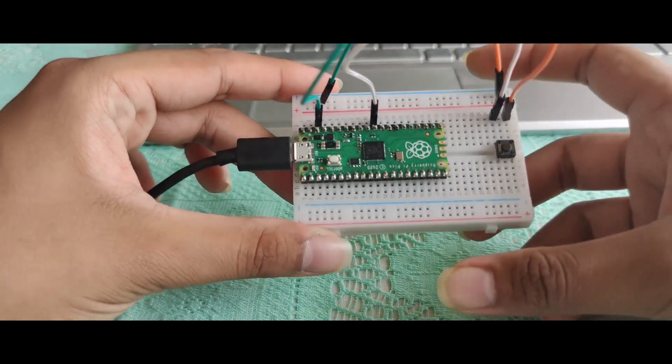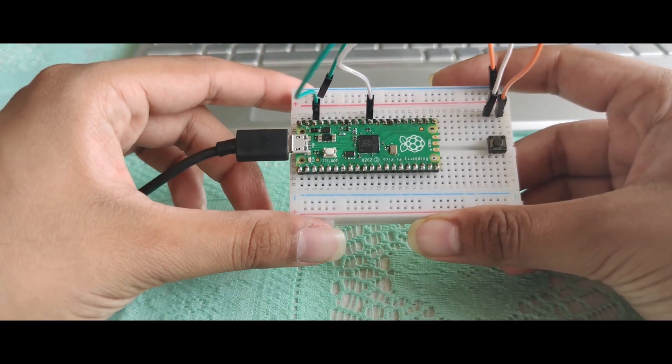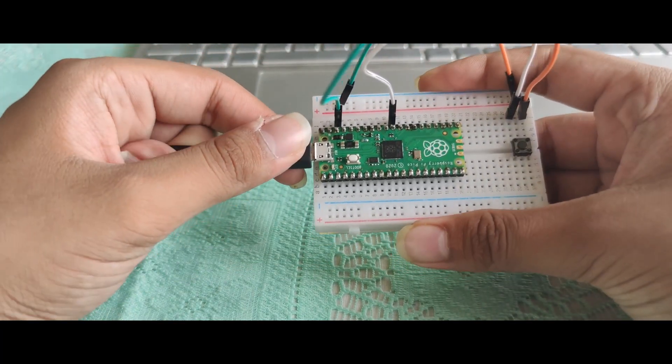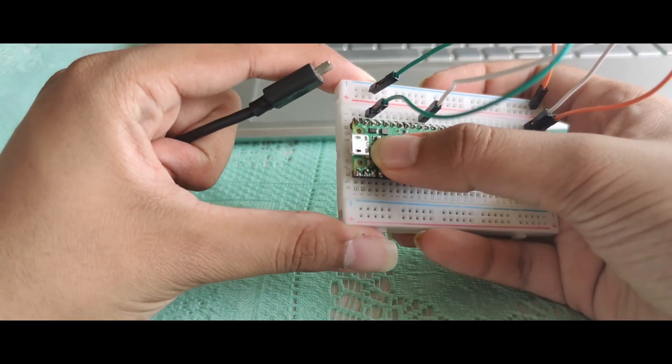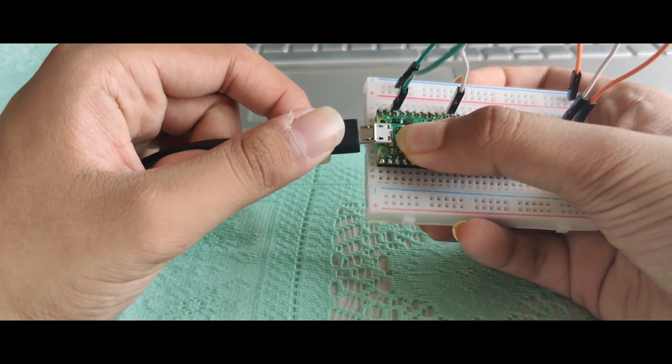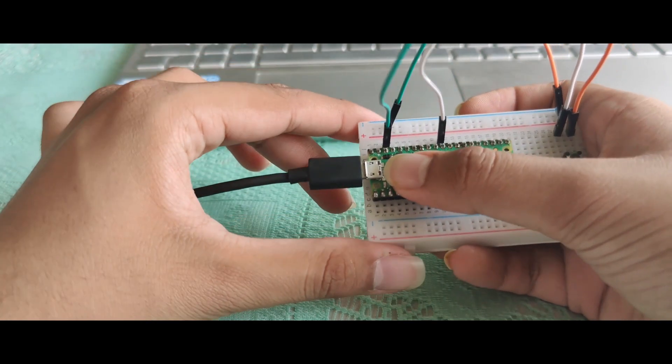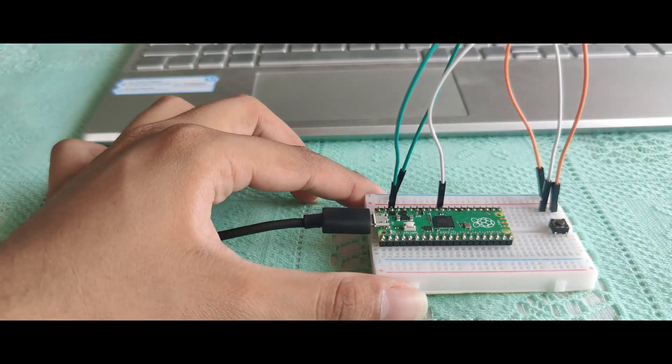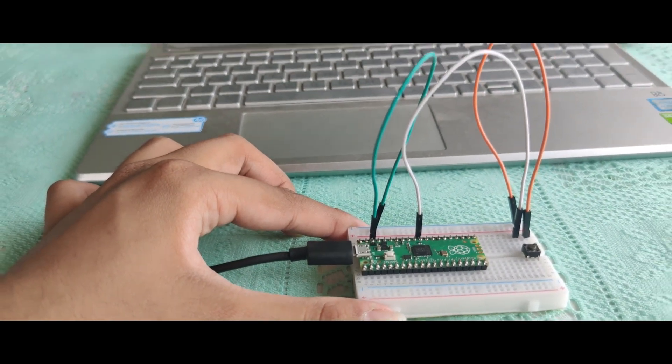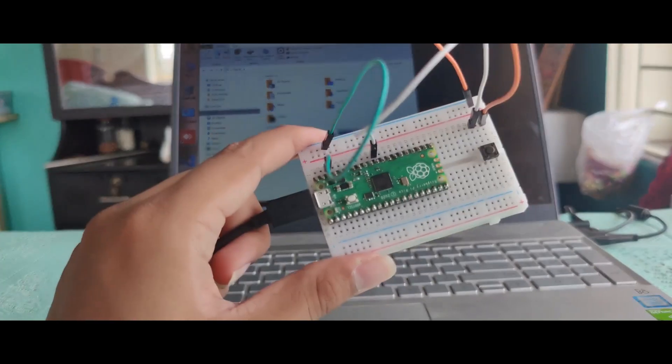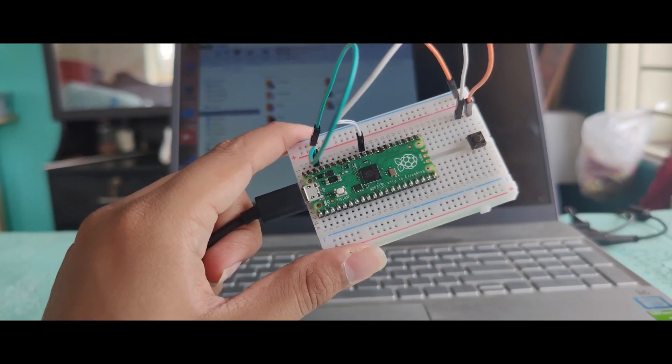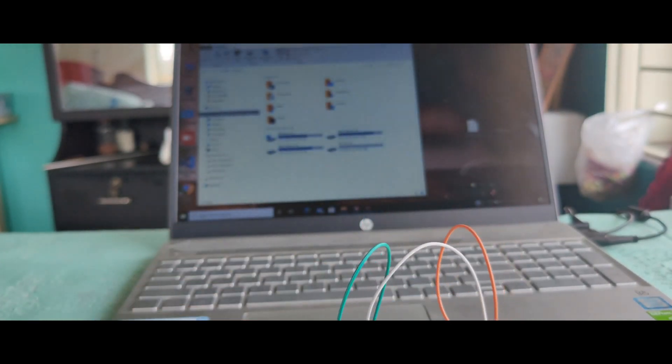So let's take a look at it. Whenever we want to program our Pico, we remove the USB cable, press the boot cell button, and connect it again. As you can see, the computer has detected the Pico, but when you have to do this hundreds of times, it becomes quite tedious.